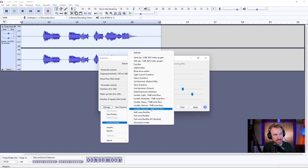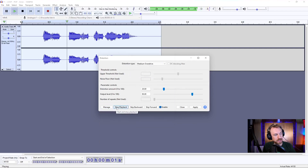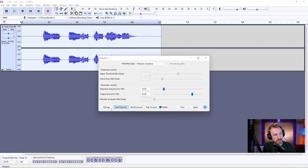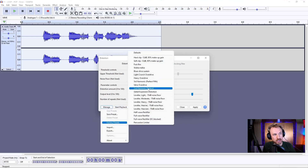There are other presets in here, such as light crunch overdrive, which is another one of my favorites. Here's that one: 'This is distortion.' A little bit lighter there, but generally have a play with these factory presets and you will get some pretty cool results.